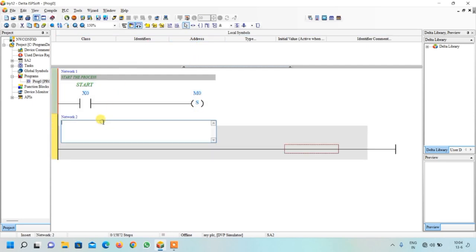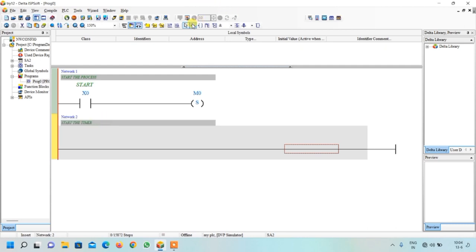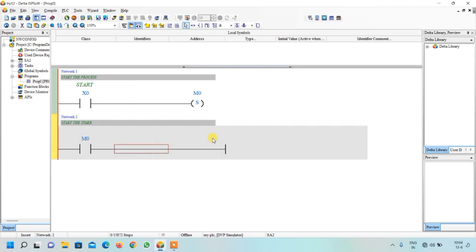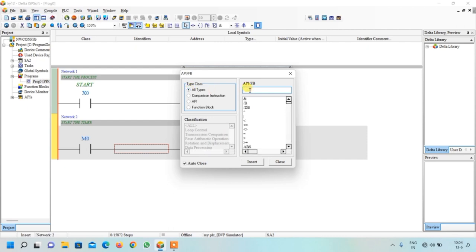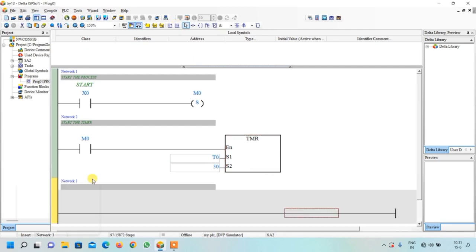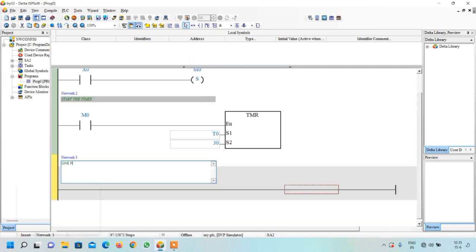Insert a new network. If the process is on, we want to start the timer, so select contact, give address M0, and press Enter. If the process is on, the timer should start and run up to the preset value. Go to Functions Block, select All Types, type TMR — the mnemonic for timer — and click Insert. Write timer number T0 and preset value 30, which means 3 seconds. Insert another network and write a comment: 'to counter'.